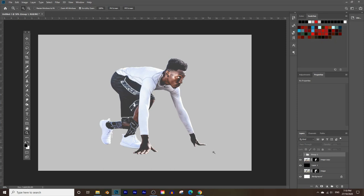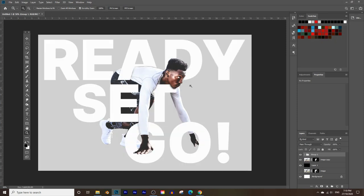In today's video you're going to learn how to create text that goes over and underneath a subject in Photoshop. This is both an advanced and a beginner's tutorial, so make sure you watch until the end to learn all the steps from start to finish. I've got links to the image and the font in the description below.